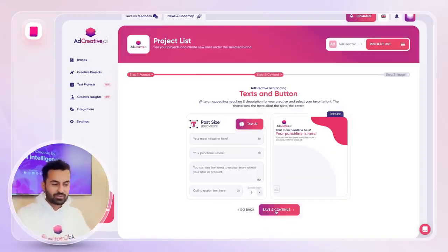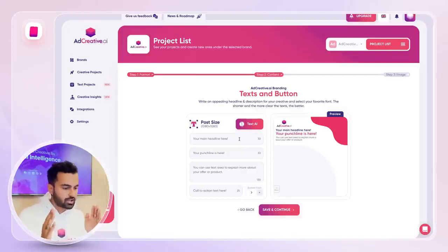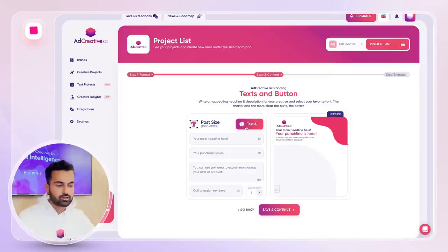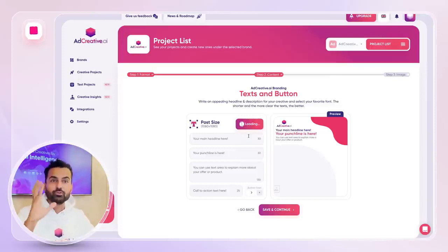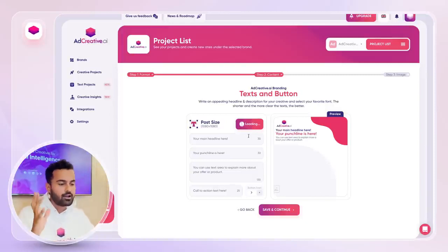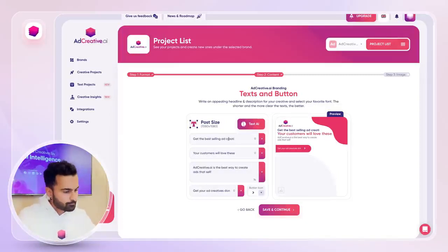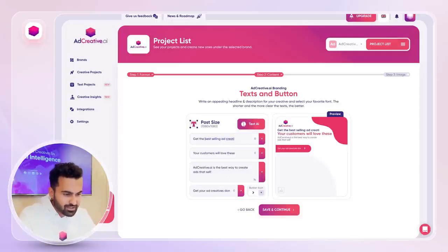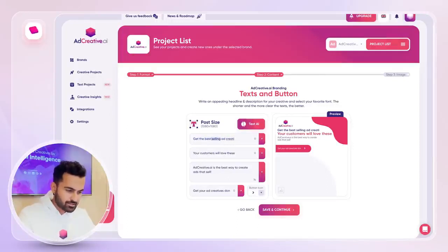The biggest part is pretty much done here. This is where you write your headline, punchline, description, and call to action. We brought you this amazing feature that's gonna help you actually write those tags — so they're gonna be pre-written, and if you want, you can edit based on that. So 'get the best ad creatives.'